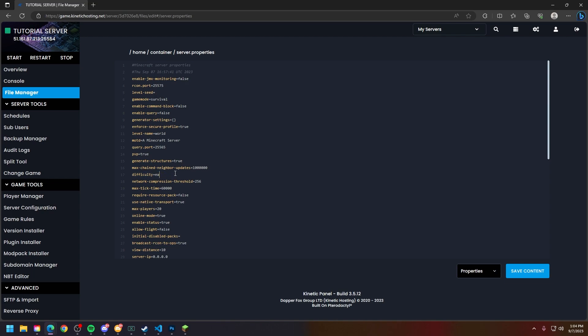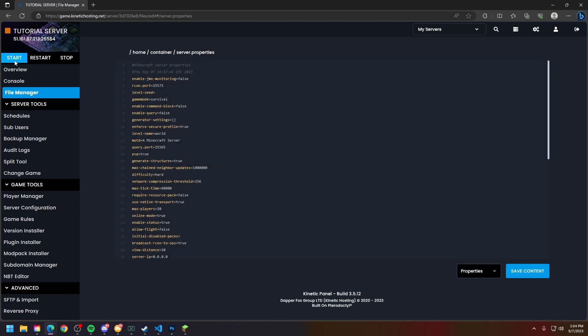You can edit this whatever you'd like, however I always recommend stopping your server before you edit any configuration. So if I want my server to be on hard mode, I would just put hard in the difficulty section, click save content, click start your server, and your server difficulty is changed.